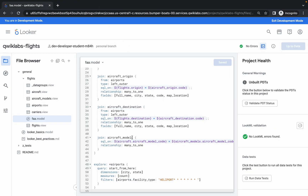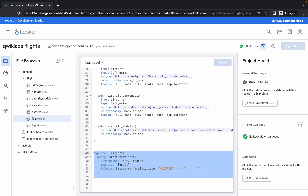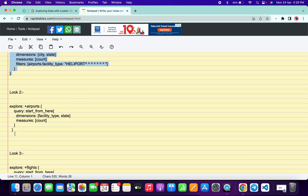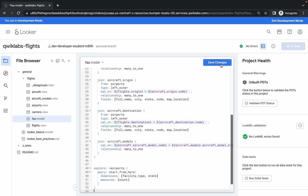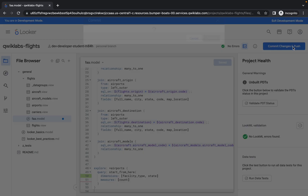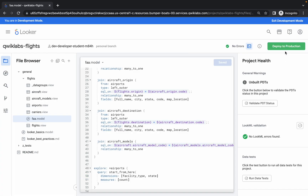Close this tab, and now delete the previous command. Go back to the notepad and copy the second look command. Come back and paste it. Then click on Save, click on Validate LookML, and Commit to Push. This is the second look, so type 'look 2' and click on Commit. Then click on Deploy to Production.